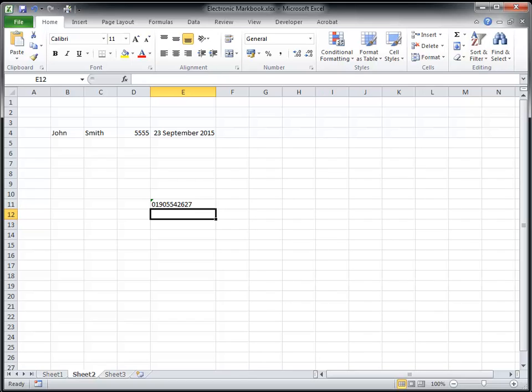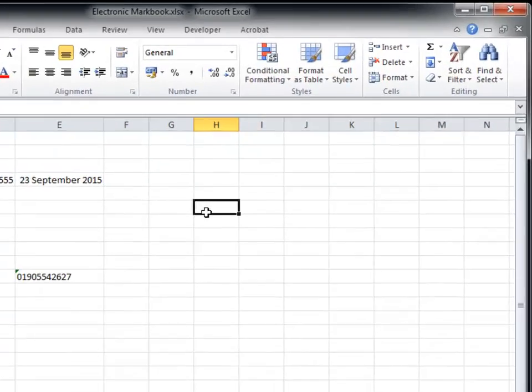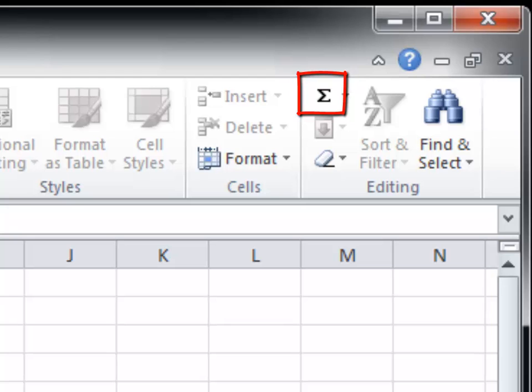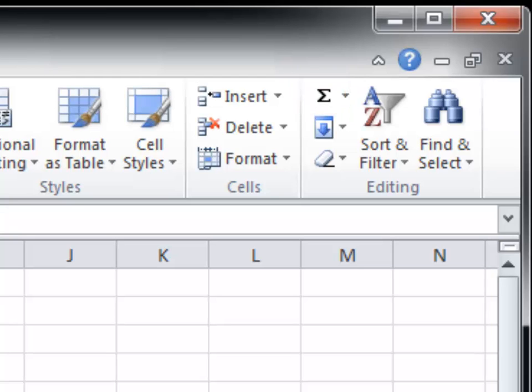The final skill we are going to look at is adding up numbers. Spreadsheets are really good at doing this and have some built-in functions that can help you. If we type in some simple numbers, we can add them up using the AutoSum button in the ribbon at the top. The mathematicians will notice that the button has the Greek letter sigma on it, which indicates that the numbers should be added.